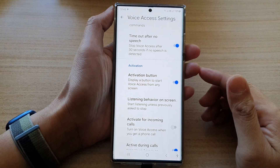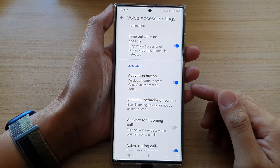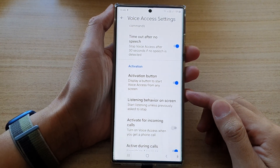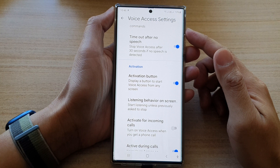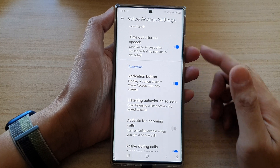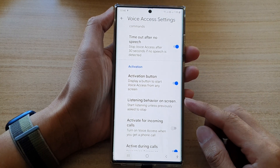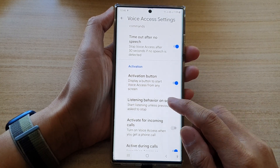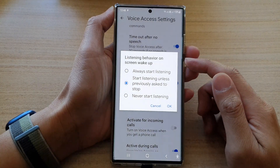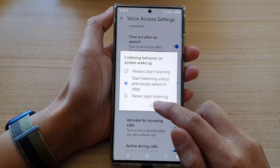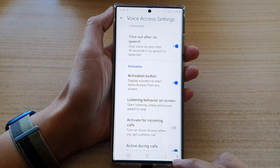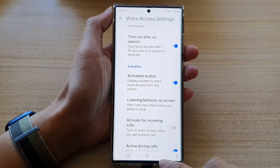Hey guys, in this video we're going to take a look at how you can change voice access listening behavior on Swain Wake Up on the Samsung Galaxy S22 series.